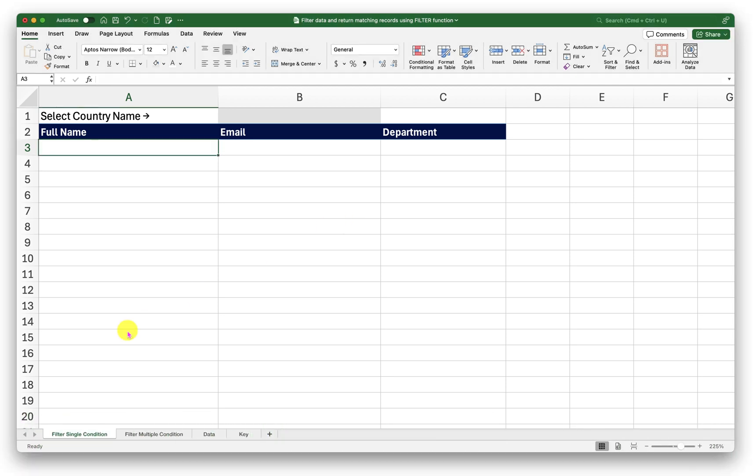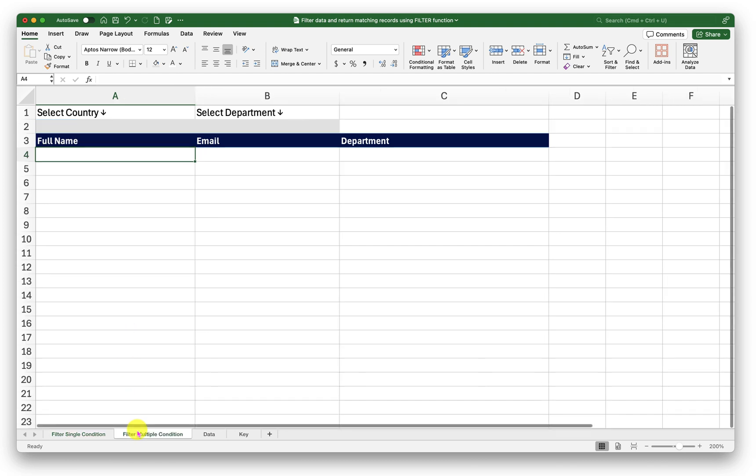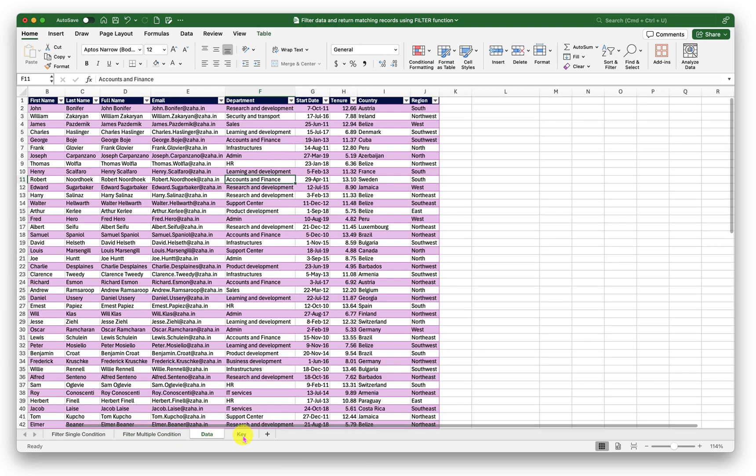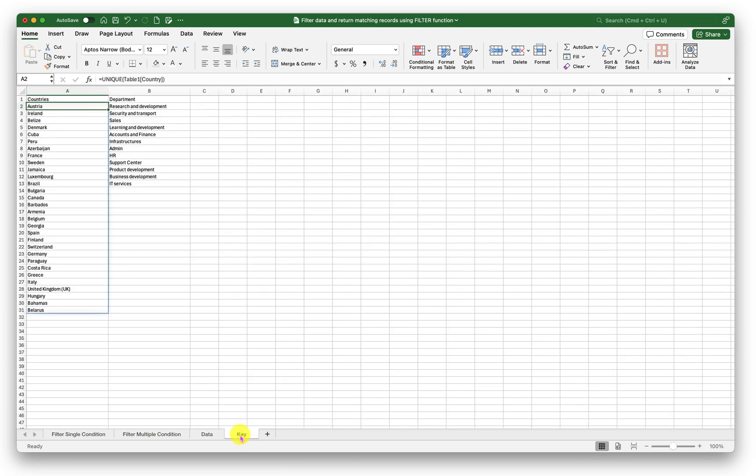On this workbook I have four sheets. The first two sheets is where I will demonstrate you can use them for practicing also. The third sheet is a data sheet and the fourth sheet is a key sheet.